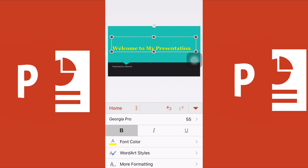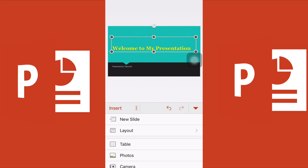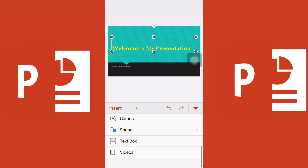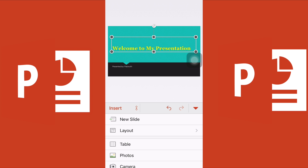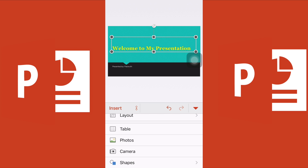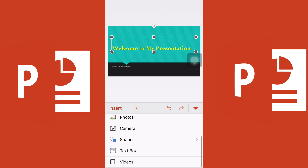Now let's look at the Insert menu. It is similar to what I've already shown — you can insert a table, photos, camera, shapes, and a text box. Last but not least, you can also insert a video. Record a video on your smartphone and add it directly into your slides.